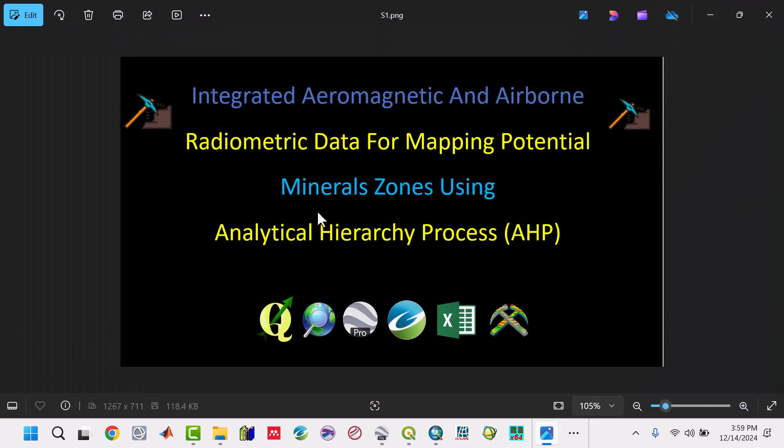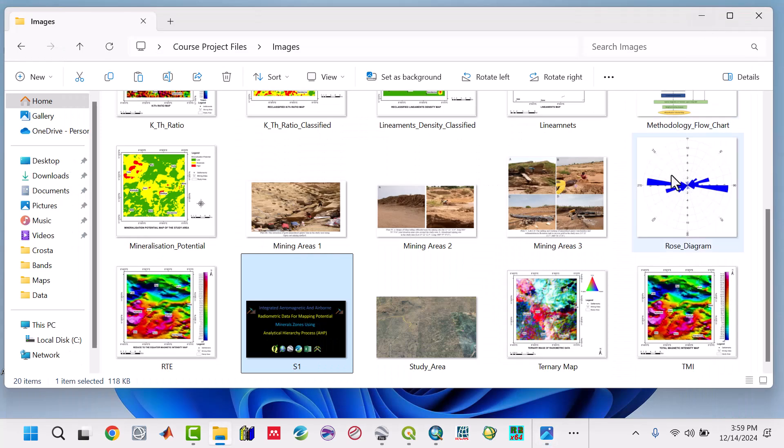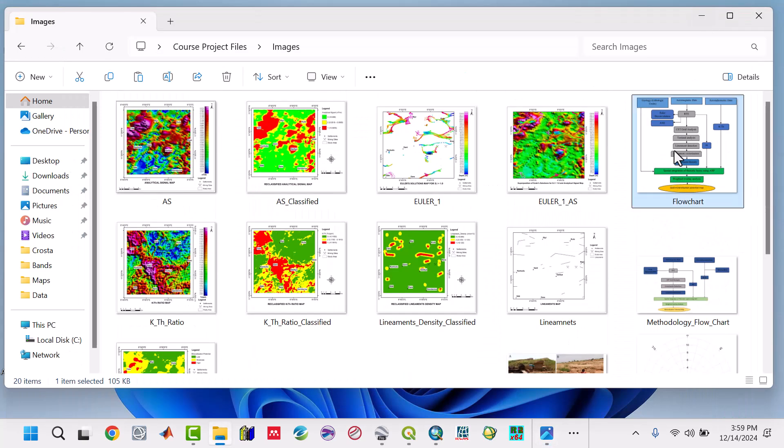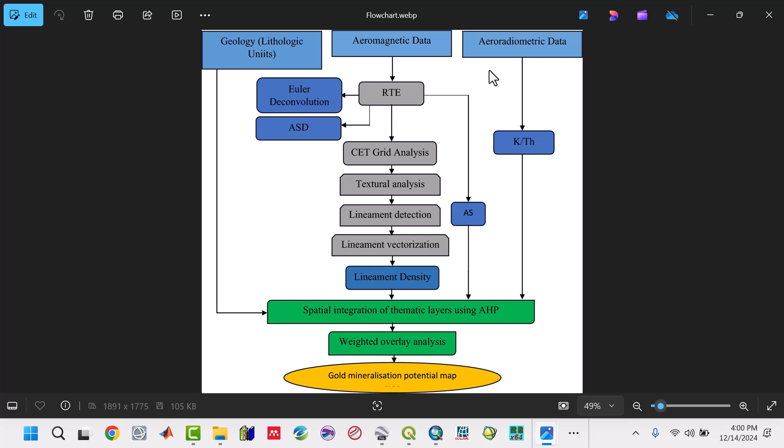This is a very powerful method we're going to integrate. This is the methodology of the whole work. We have the geological unit which we can incorporate. For aeromagnetic data, we have procedures like reduce to the equator, convolution and analytical signal depth, grid alignment, and other steps.